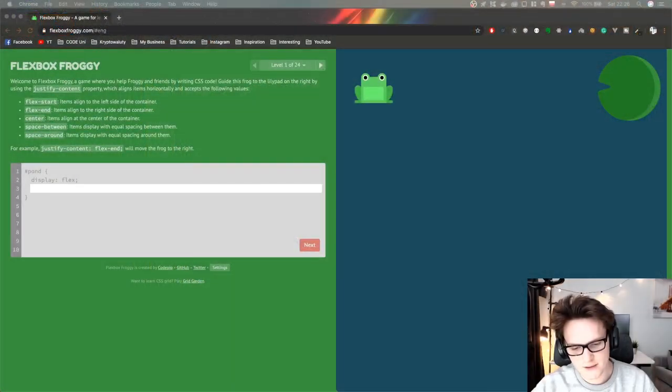Hey my beautiful people! How is it going? Jacob here and today we'll be playing a game. Today we'll be learning Flexbox and there's a nice game called Flexbox Froggy which will help me learn Flexbox. I want to finish it live and see how my CSS skills will improve after this. So let's do it, let's run it.